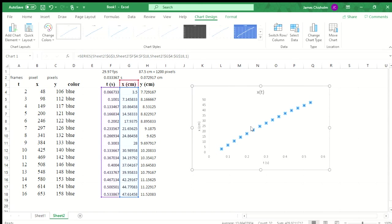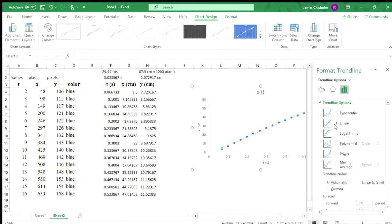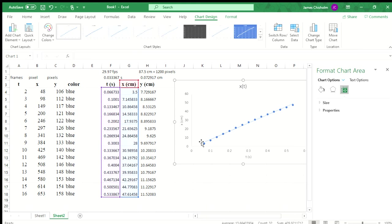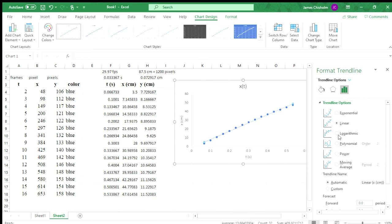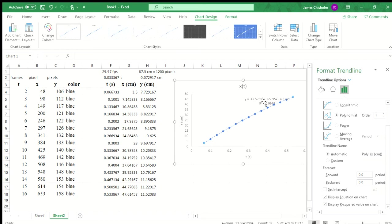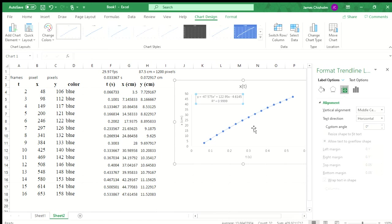Without even computing what our velocity is, we can start to extract out some of our parameters just by fitting a trend line to this graph. Notice by default, it tries to make it a linear trend line. Since we expect this to be accelerated motion, this is going to be an order two polynomial. As always, whenever we have a trend line, I want to display the equation on the chart and get our r squared. So we have r squared, that's fairly close to one, and then we have our equation here.